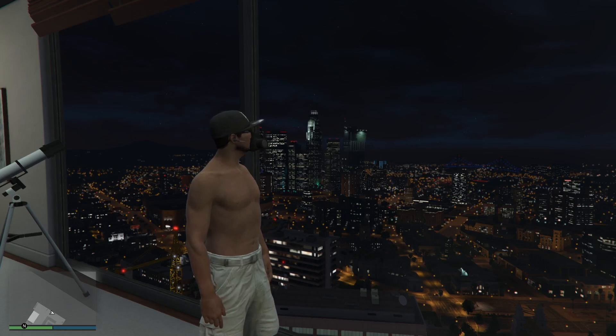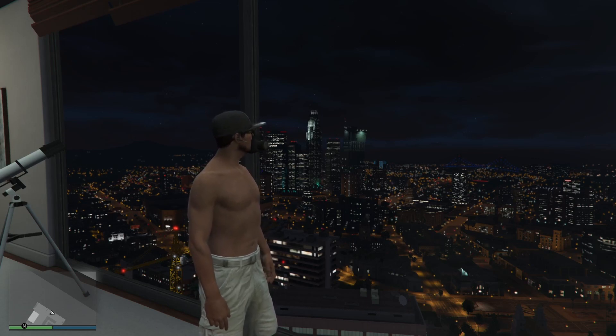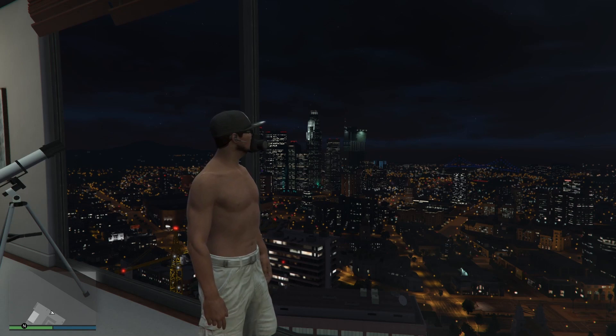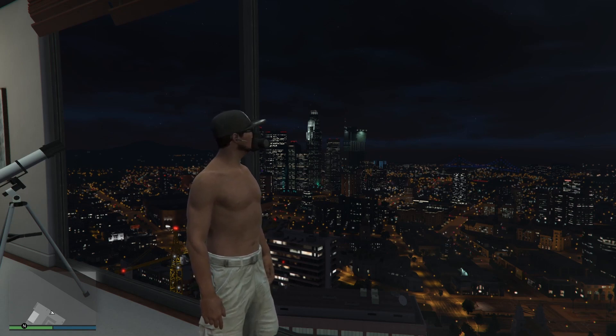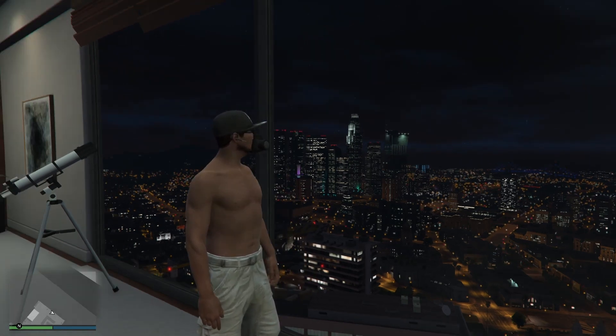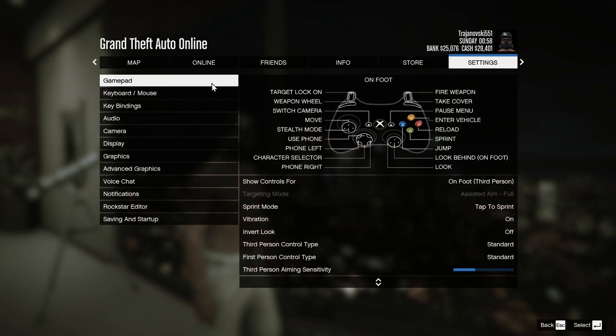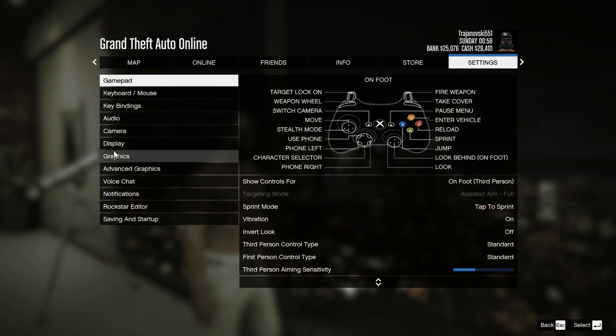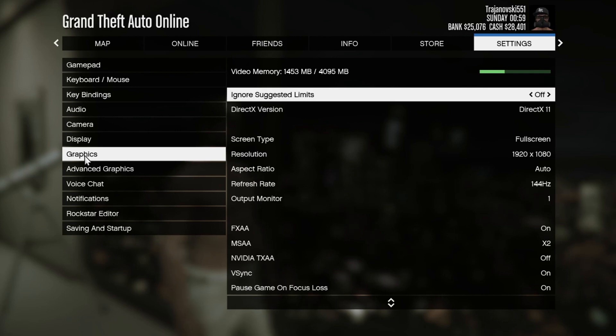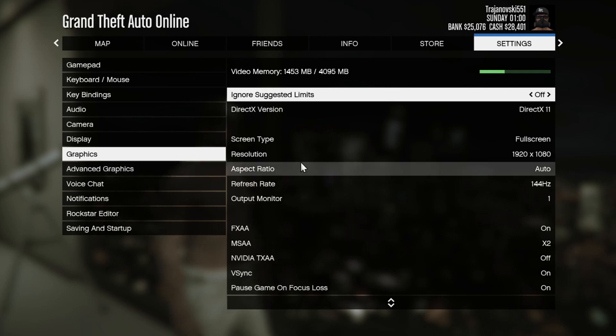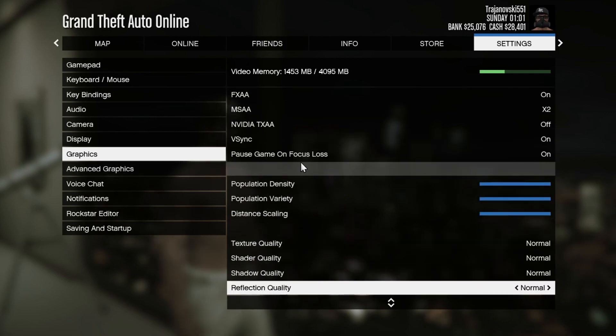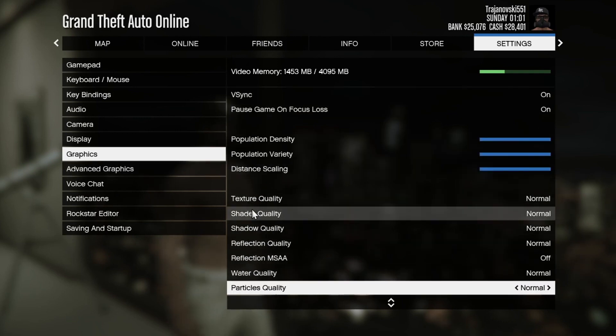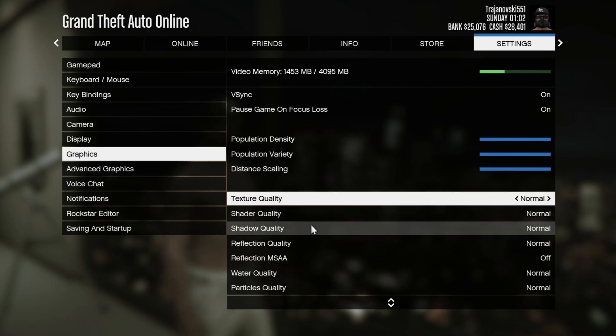For the next step, try lowering your graphics settings inside of GTA. Your PC might not be able to handle the game running at better settings. To do that, press the escape button, then go over to the settings in the far right, and scroll down and go into graphics. Then open this up and scroll down until you find the quality settings and set all of them to normal, because that is the lowest graphics setting available in GTA.